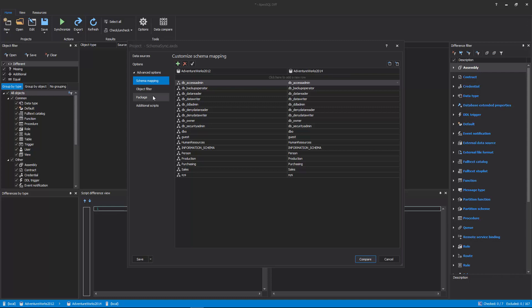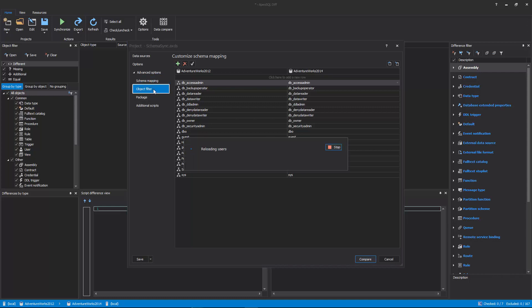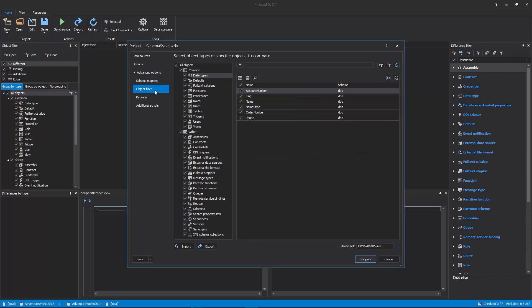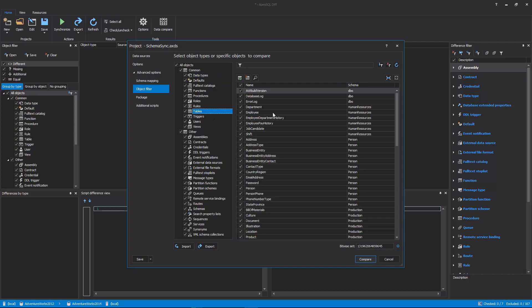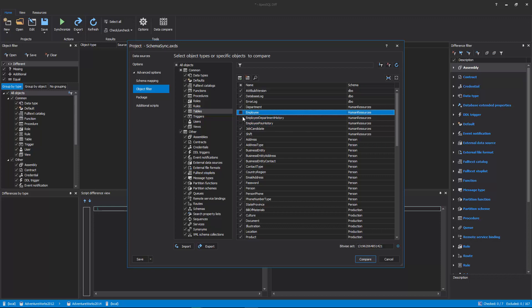Once the Object Filter tab is selected, by default, all object types are checked, along with the automatically mapped objects. Each object type, along with all its objects, can be included or excluded from the comparison process, with a click on the checkbox for the desired object type, or for the individual object.